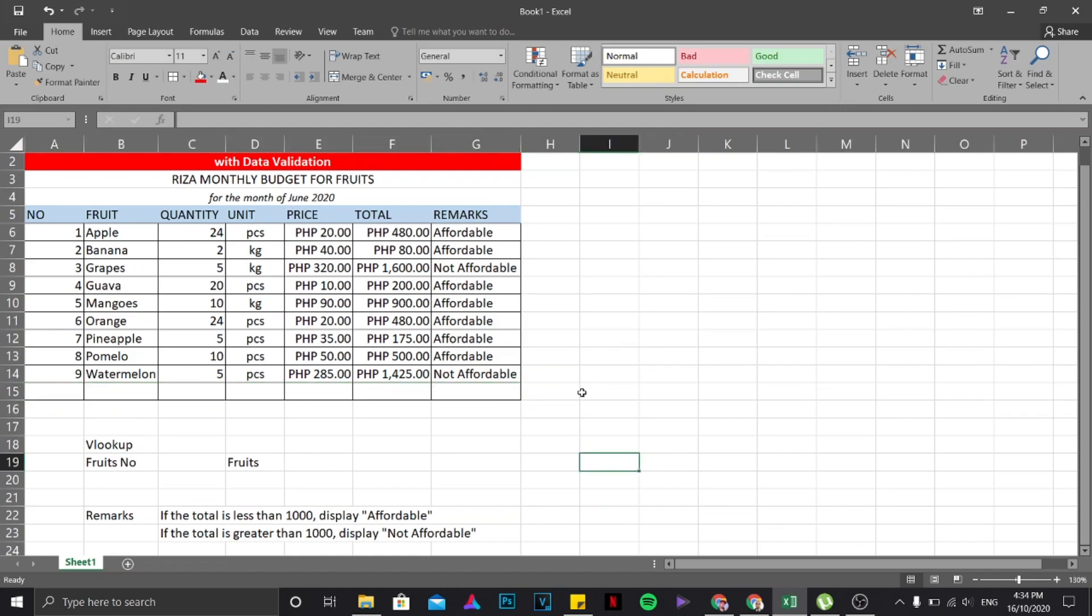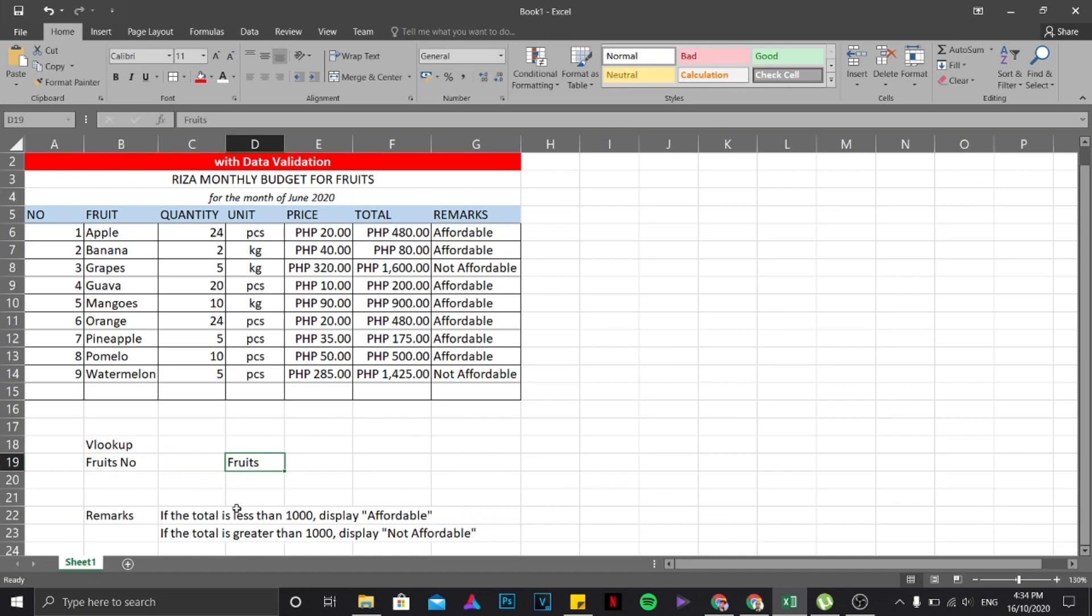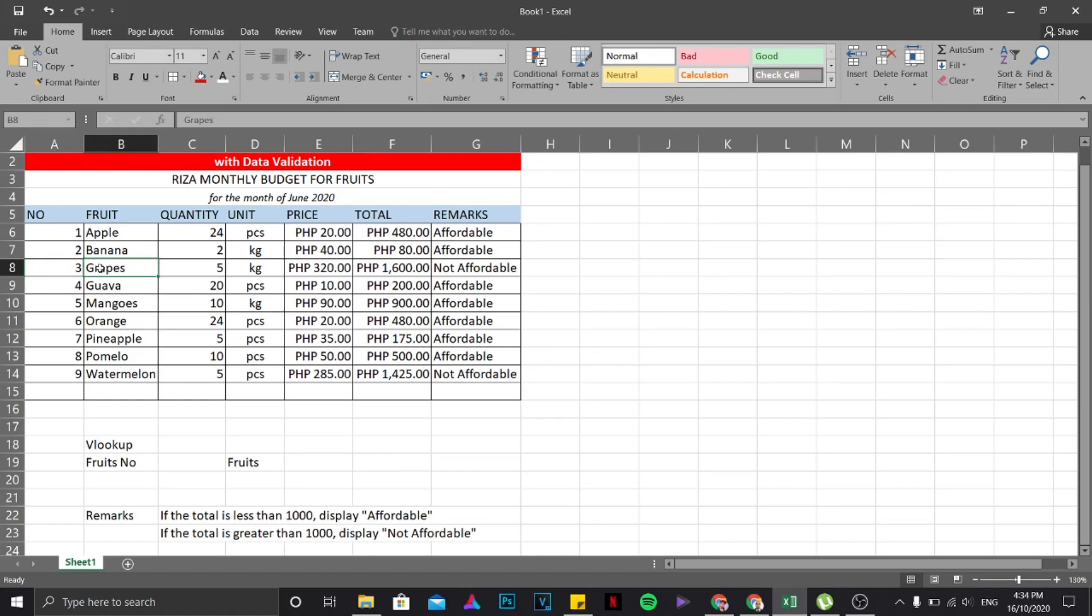And that's it. Okay, so we're done with this part. Now let's proceed with VLOOKUP and data validation. First we have the fruits number and we have the fruits. So what is going to happen is if I'm going to choose a fruit number from here, it will display a particular fruit that is in line with that. For example, if it has three, then the fruit is grapes. Something like that.